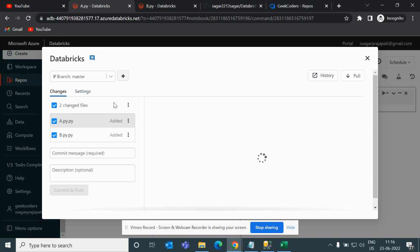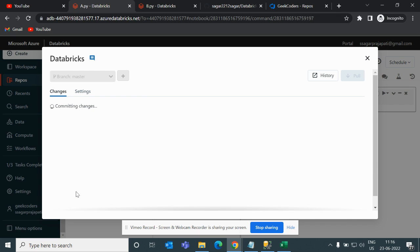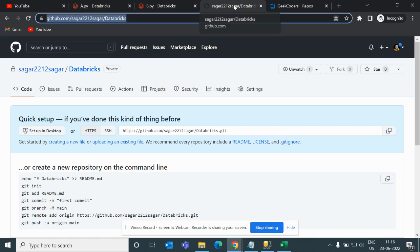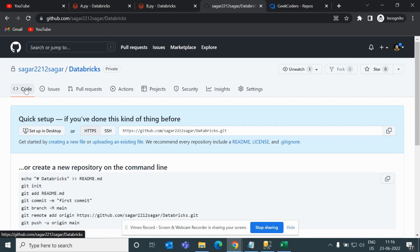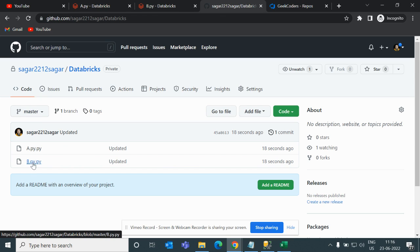In the Git panel you can see changes in two files. A message shows that we added something. I'll write a commit message 'update', then click Commit and Push. Once that's done, if I go to my GitHub repository you can see a.py and b.py are now present — this is called a push.